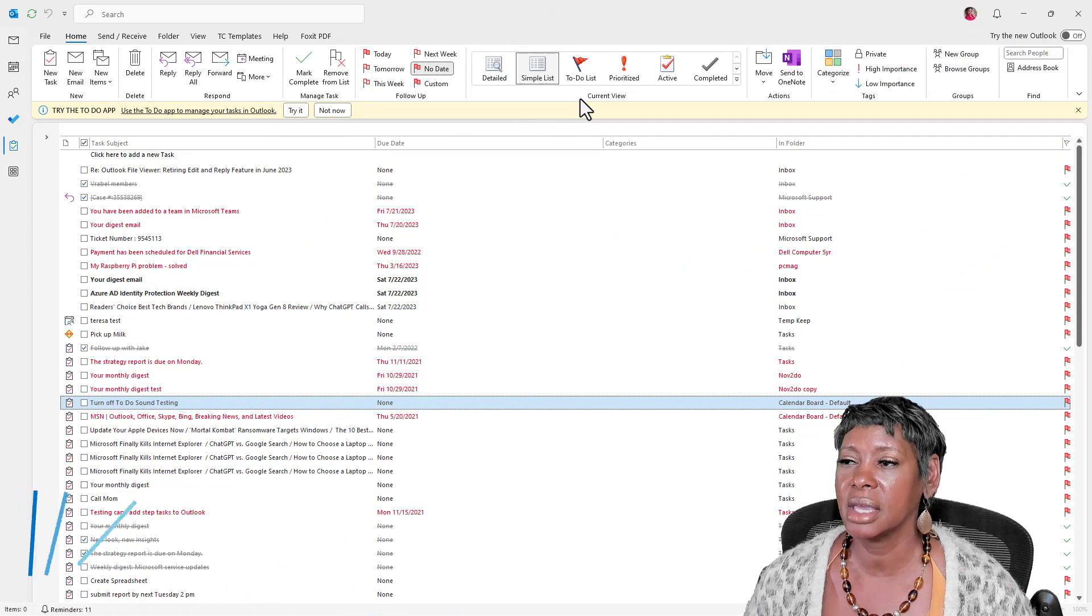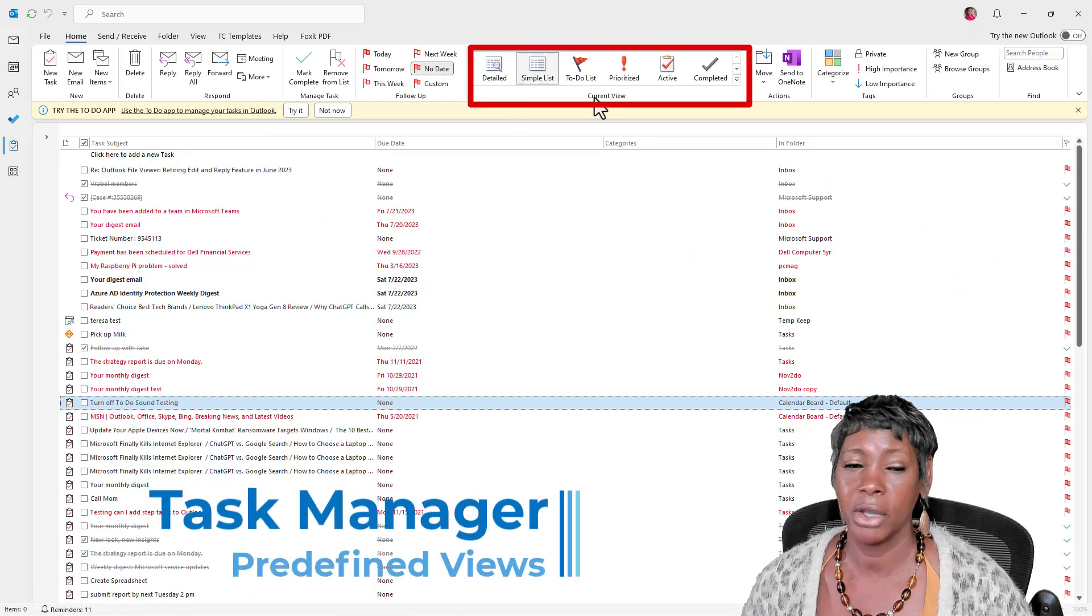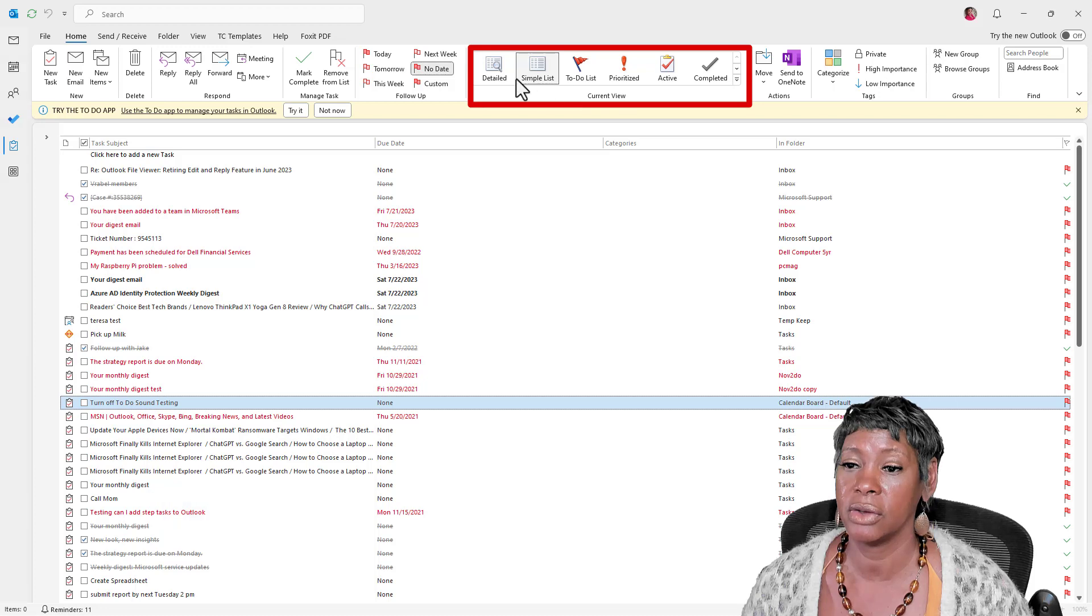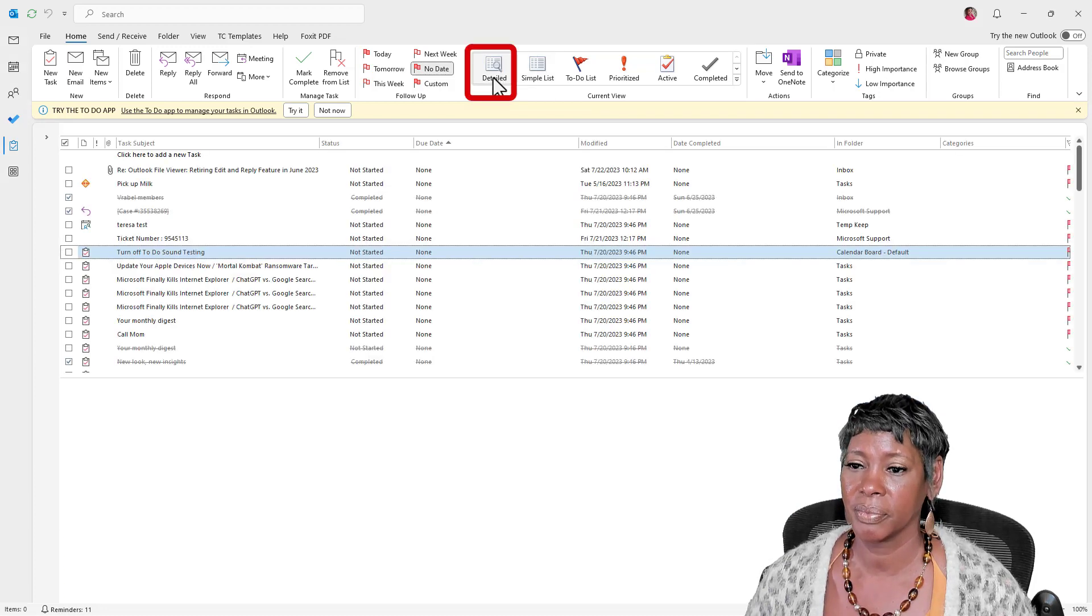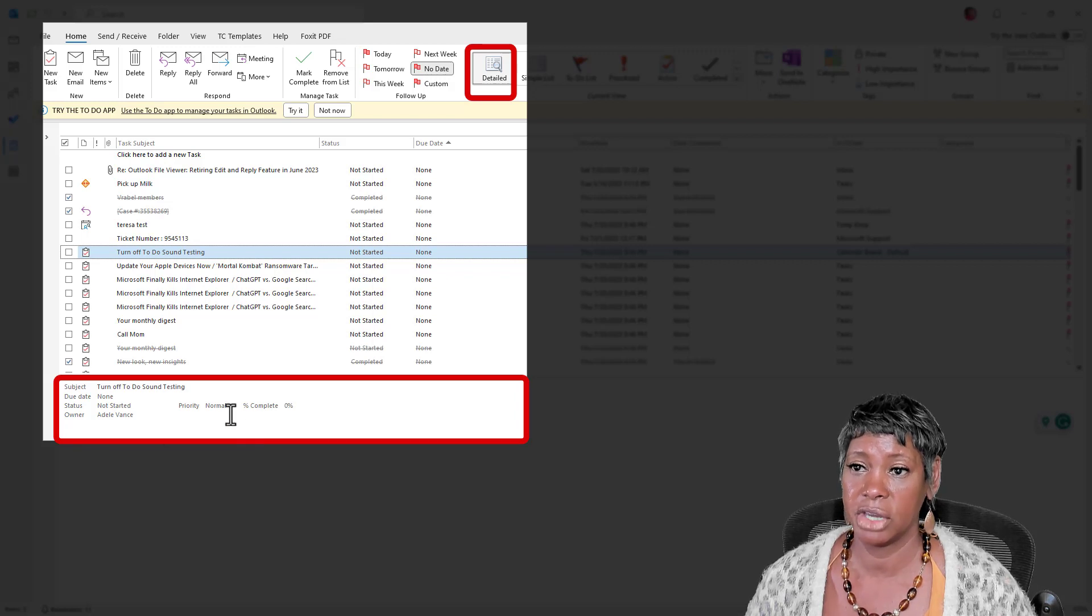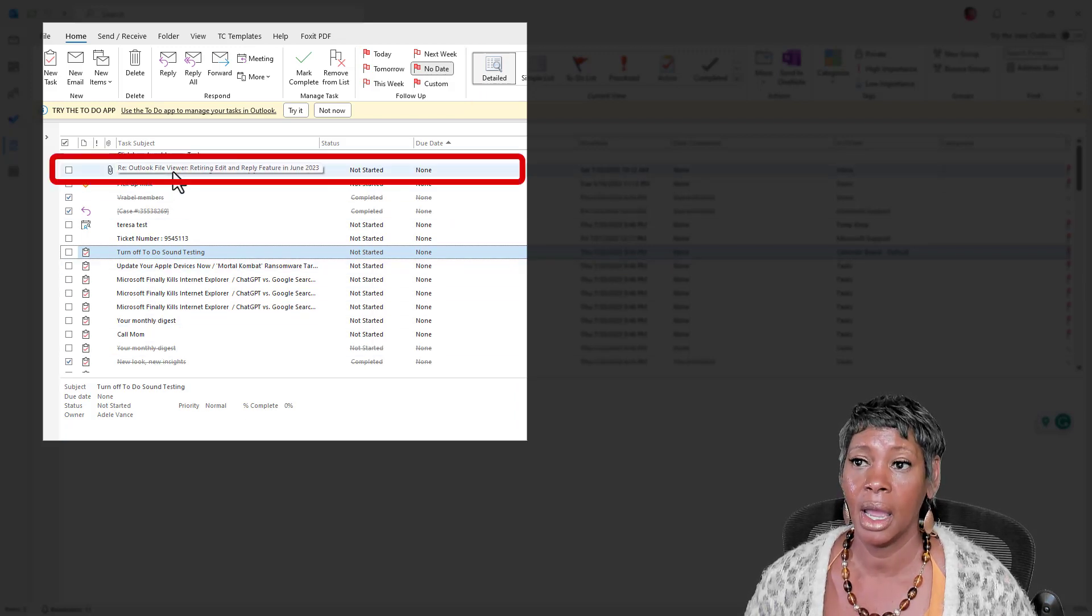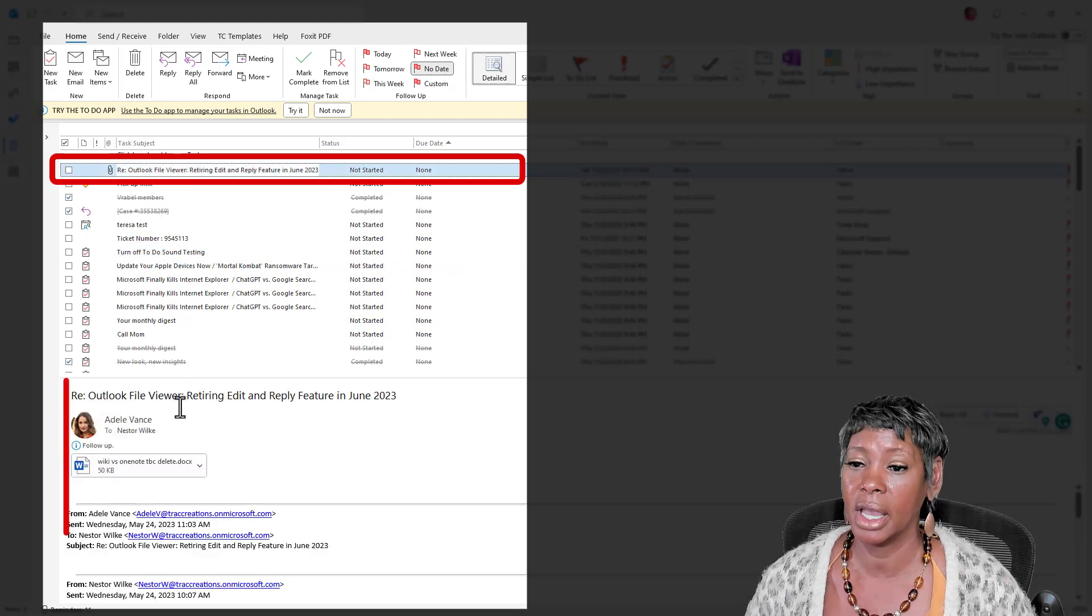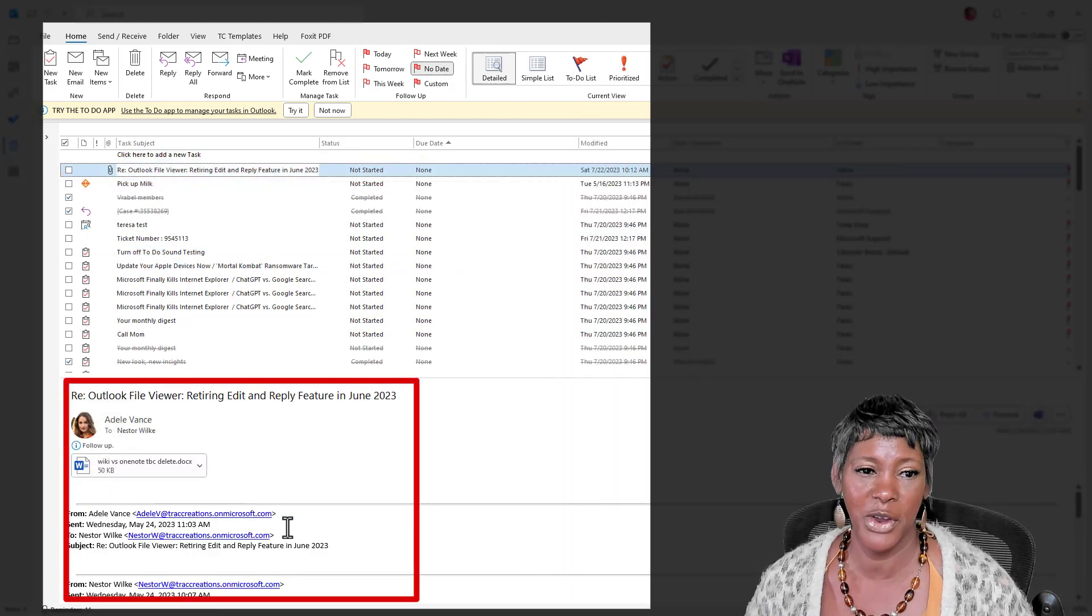The other thing that I want to review with you is some of the views that are available to you. If you click on detailed, and if it's a task, it's just going to show you some information here. And if you happen to click on a flagged email, it's going to show you the content. Again, very helpful.